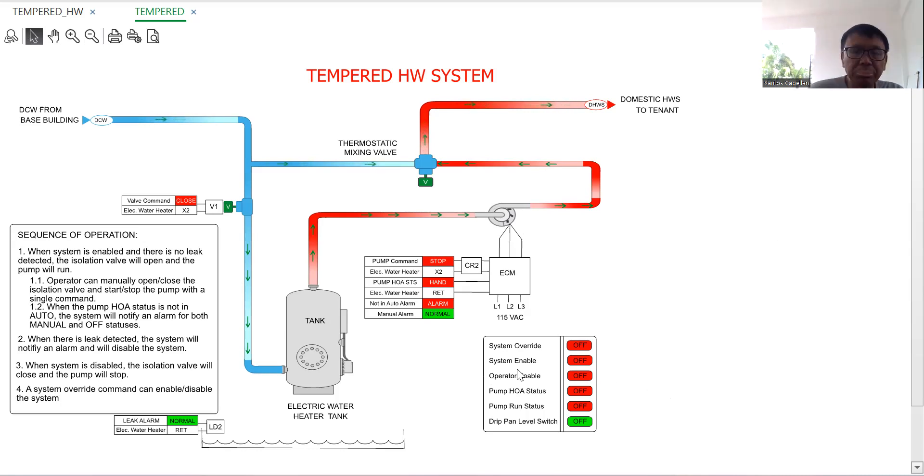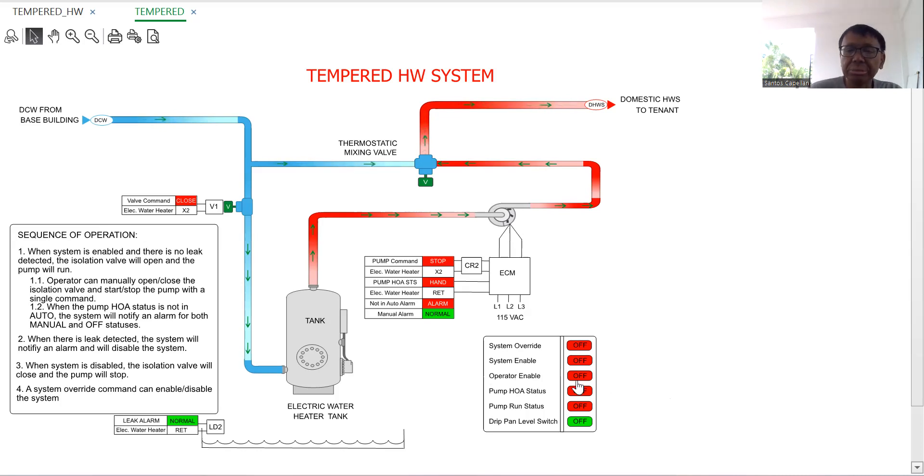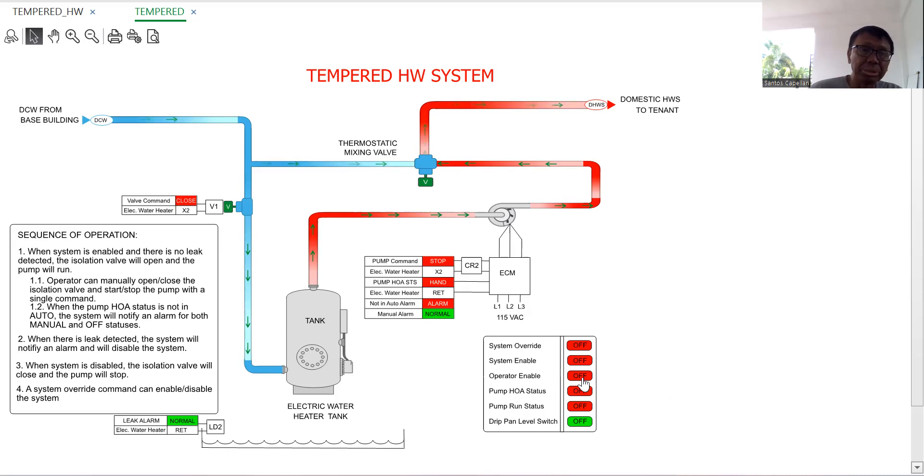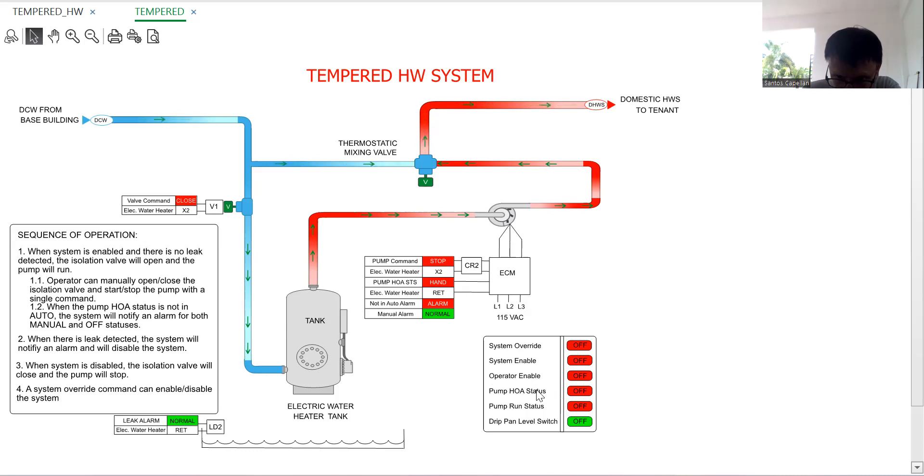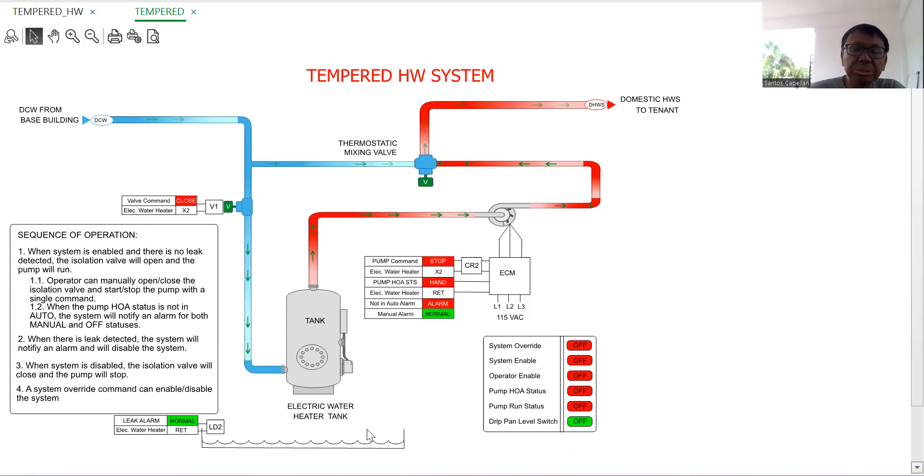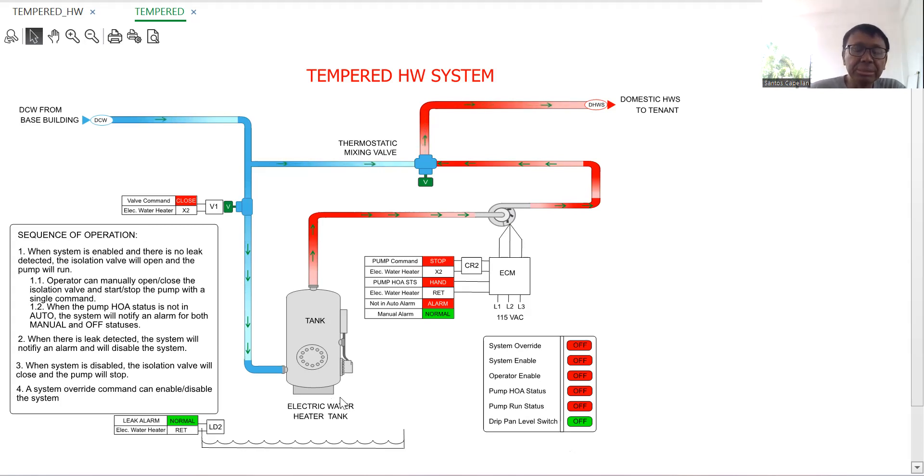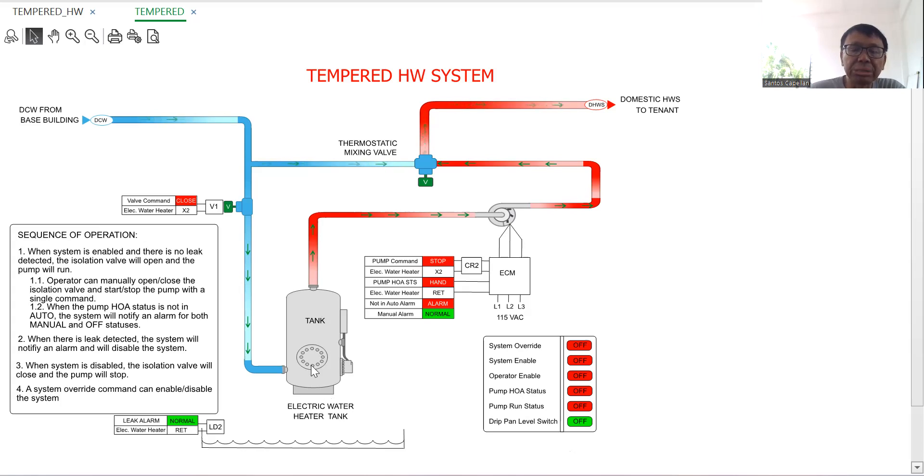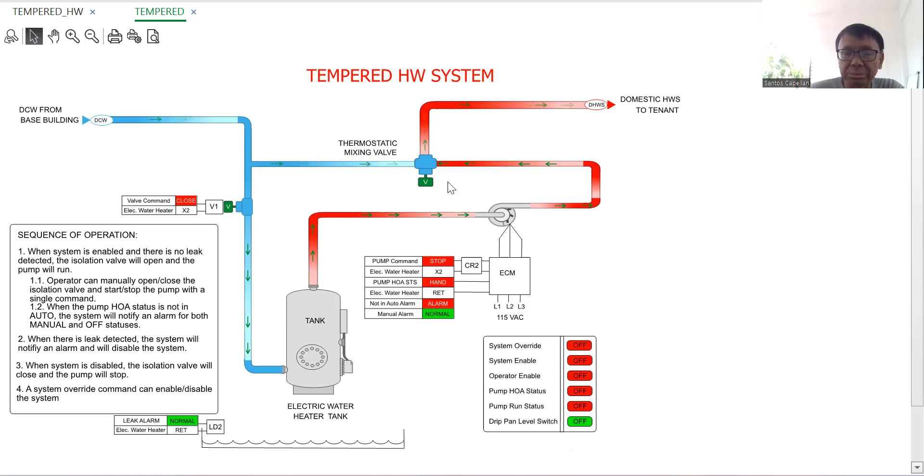Then we have the system enabled - this is in the normal scenario. We have operator enabled where the operator can stop the system or disable the system if it is working. Then we have also the pump handle power status monitoring, the run status, drip pan level switch. We have the drip pan level switch to monitor if there is leak in the hot water tank. So we have a hot water tank and inside is the heating element which provides the tempered hot water.